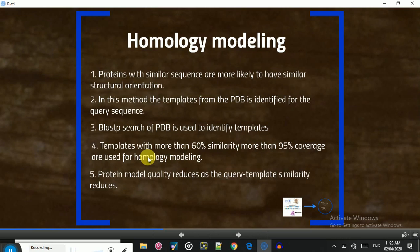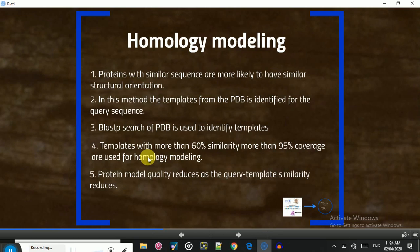In homology modeling, templates are identified from the Protein Data Bank (PDB) for the query sequence. In this case, our vaccine sequence is the query. The PDB contains thousands of 3D structures uploaded by scientists and researchers from around the world. A template is a structure based on which the structure for our query sequence will be generated. To identify the template, we use the BLAST search tool from NCBI — the Basic Local Alignment Search Tool — which searches for the best matching template.